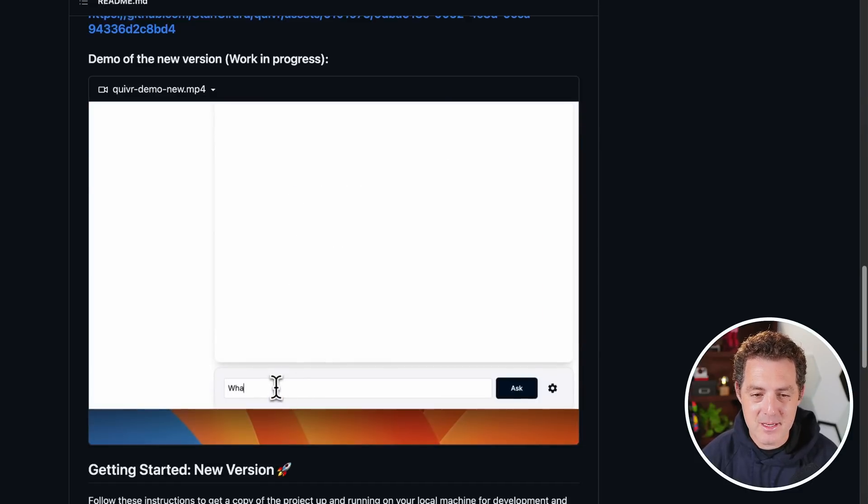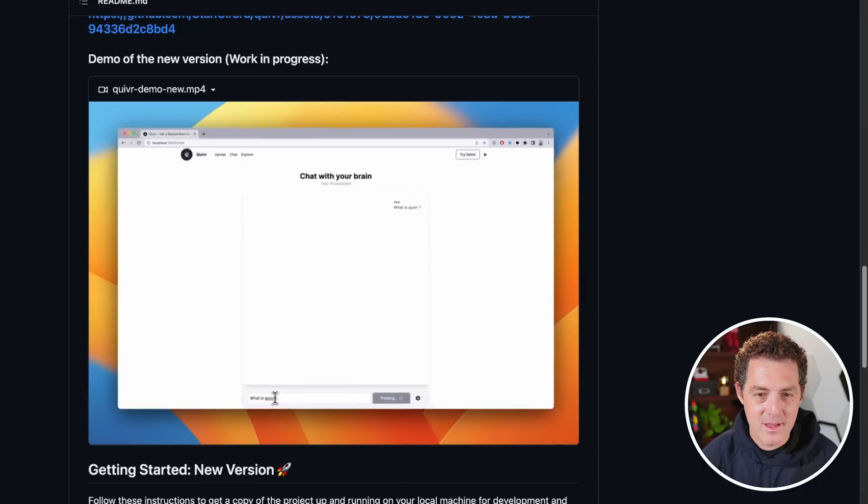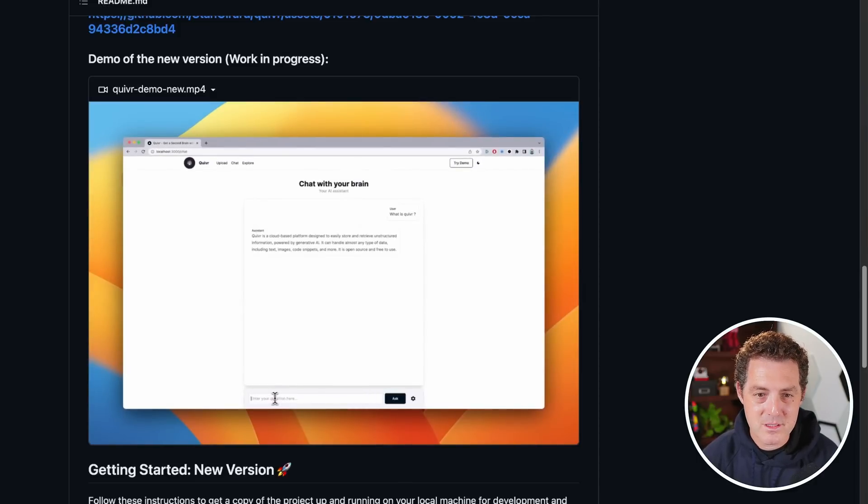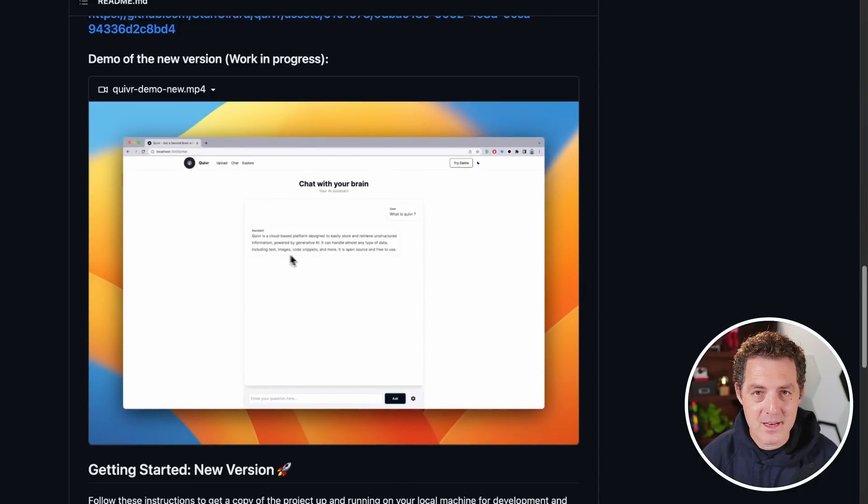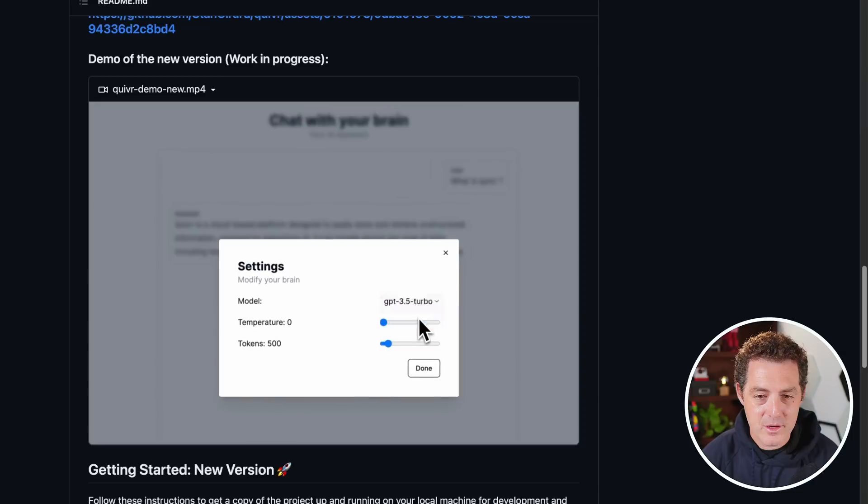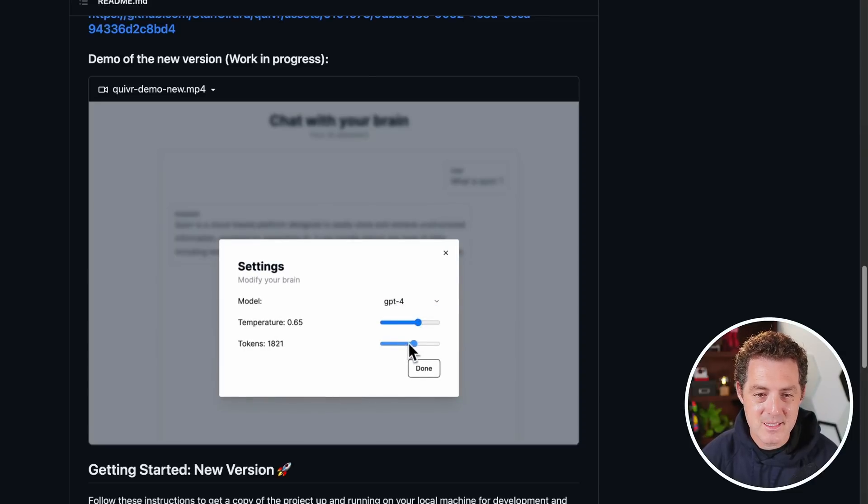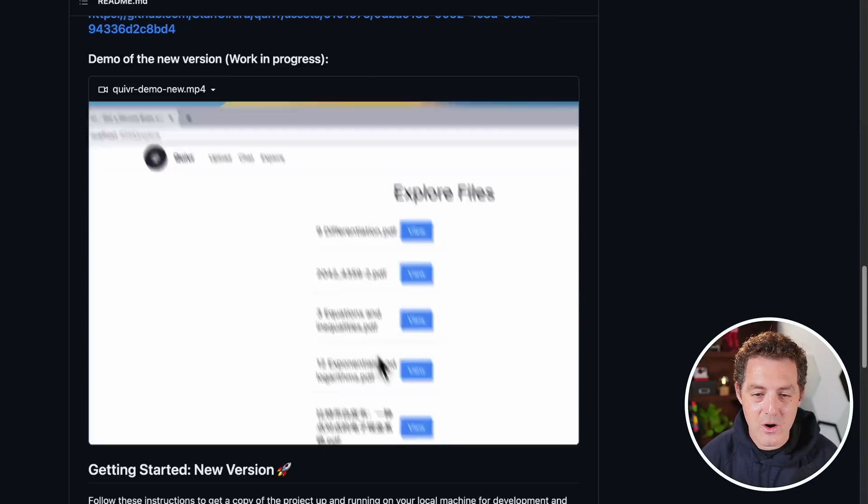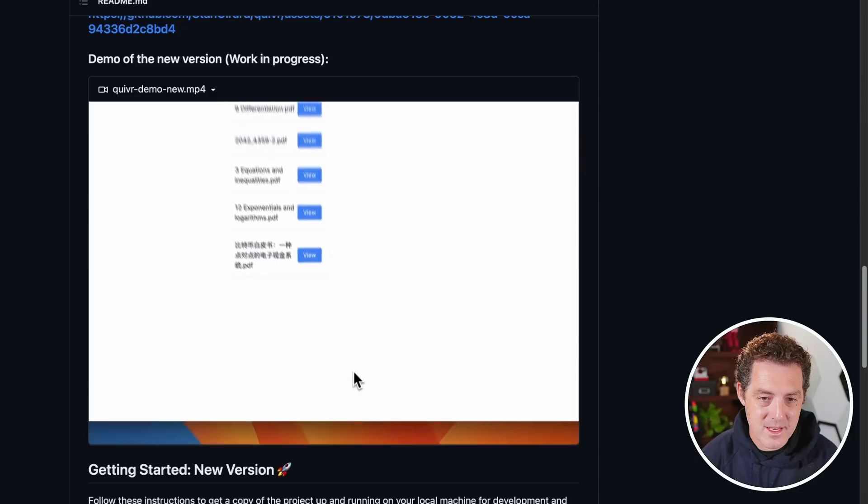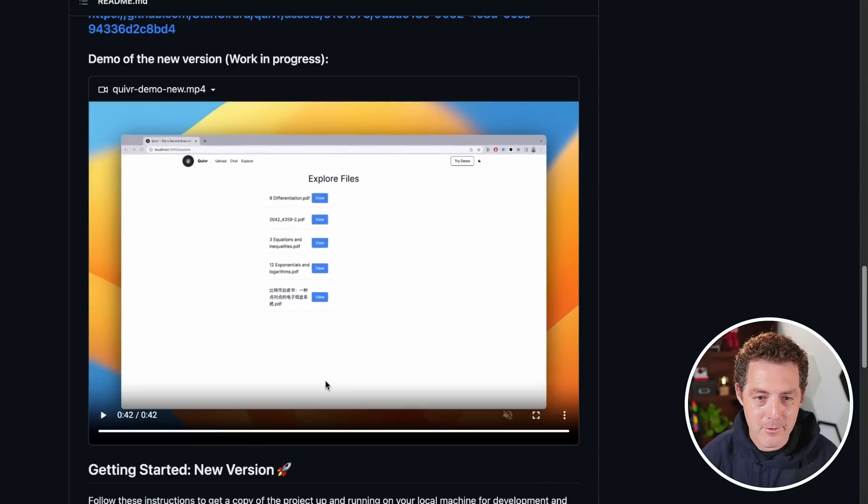Then we start chatting with the documents. What is Quiver? And then using any large language model that it supports, it will tell you. And there it is chatting directly with that document. You can also select the models, select the temperature and select the number of tokens. I can see all of the files that I've uploaded right there.